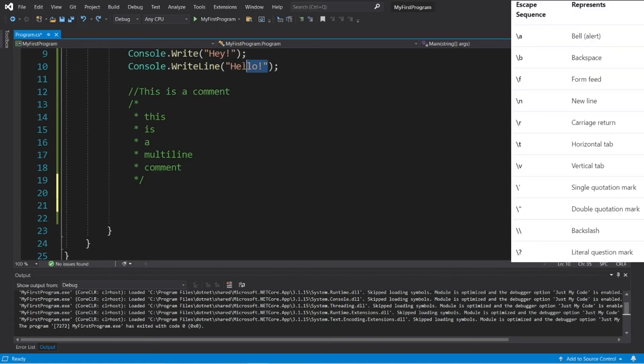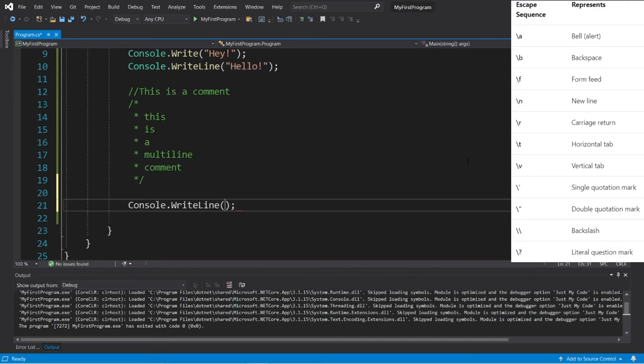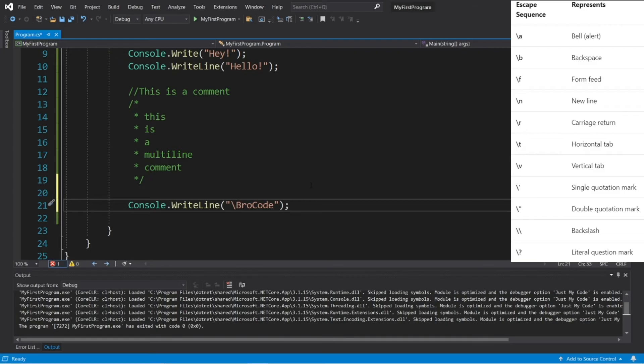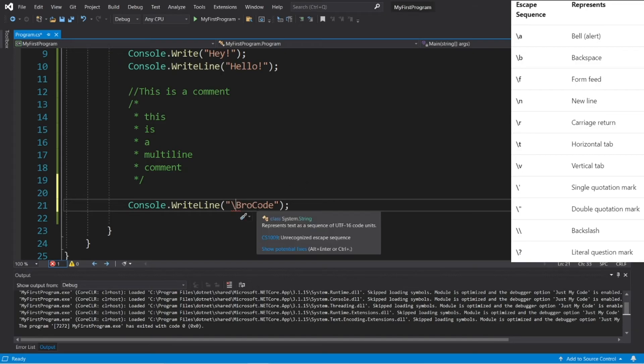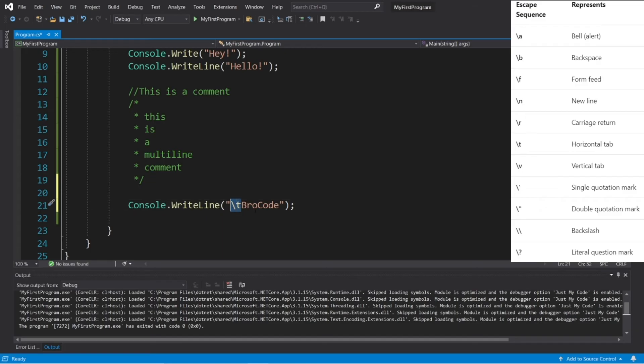And last but not least, we have escape sequences. We can add an escape sequence to a string to format our output. So let's create a right line statement and type whatever your name is. Okay, now to create an escape sequence, we need to add a backslash followed by a certain character. Depending on what character you select, it's going to have a special effect on your string.